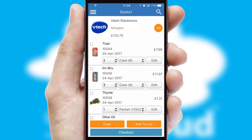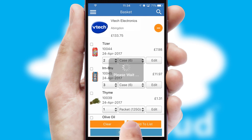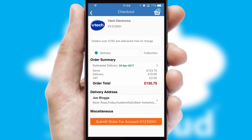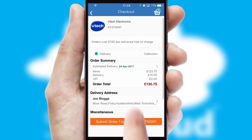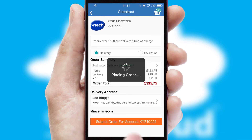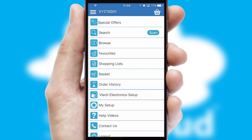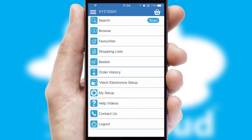Once the basket is complete, all the order information will be presented at the checkout. SwiftCloud also supports click and collect functionality. Finally, after submitting the order, you and your customer will receive a PDF confirmation and the order is imported into your ERP system.